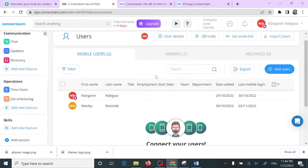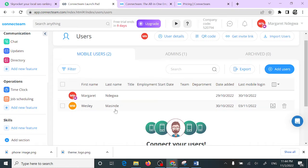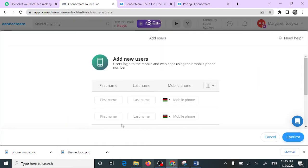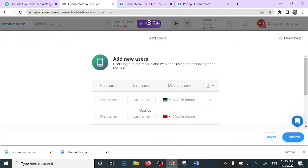Once you've logged into your account, you are able to add a new user. As you can see, I've already added this Wesley Masinde here, but to do it, you just need to come here to add users. You input their first name, last name, and their phone number. Once you do that, they are going to receive a link to their phone number and they are able to download Connectim from their phone or log in from their PC. Once you add the details here, you can just click confirm.